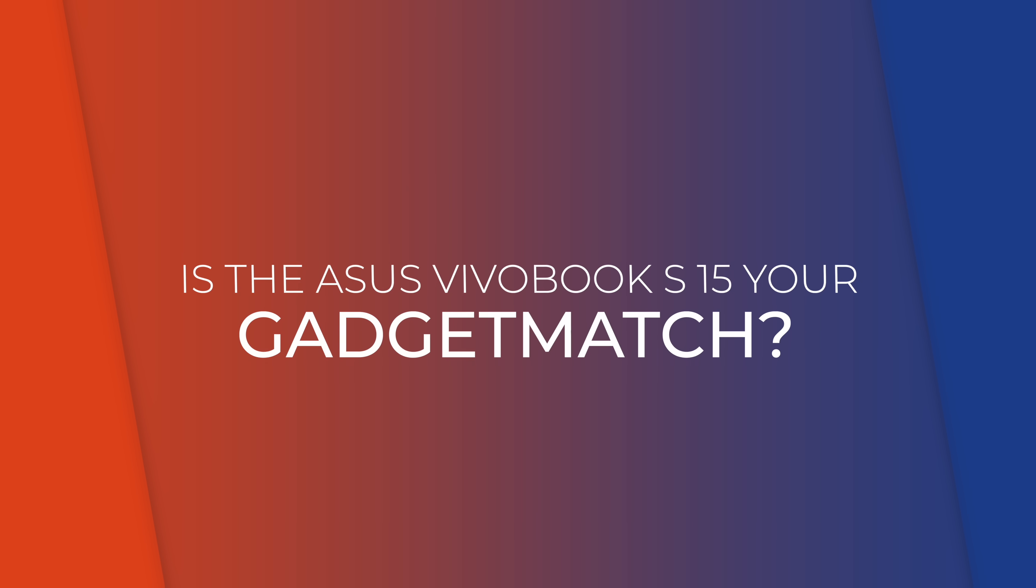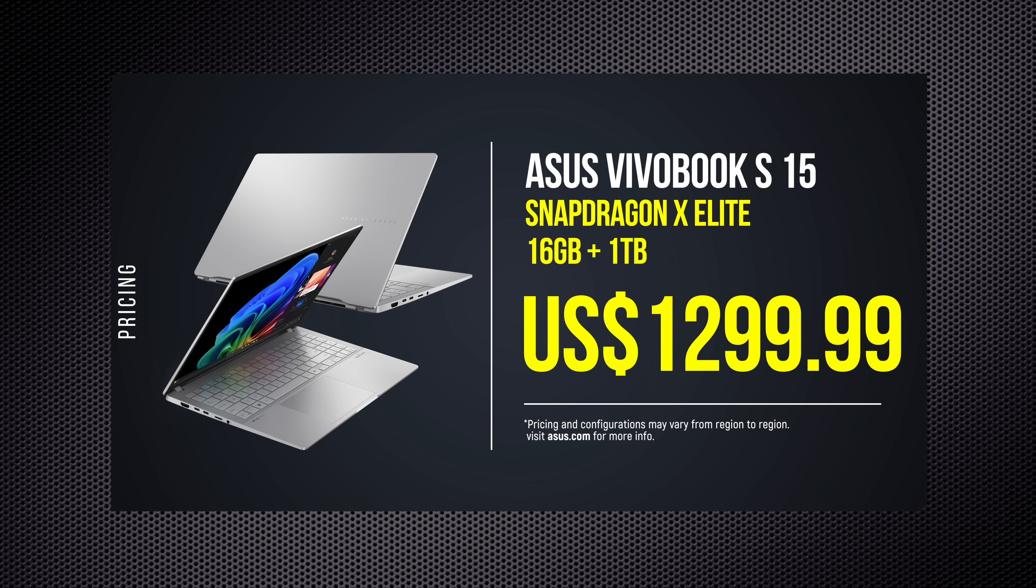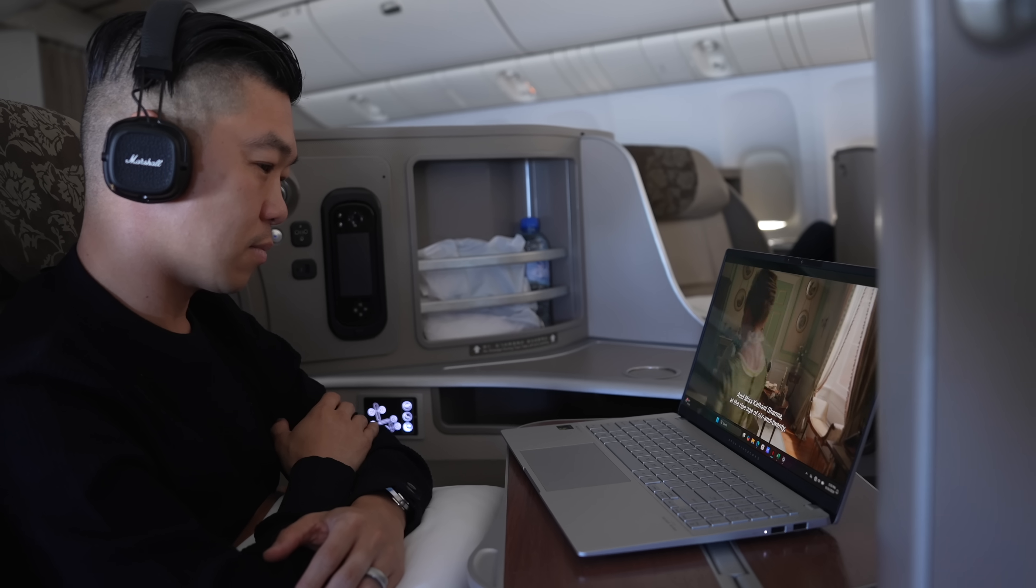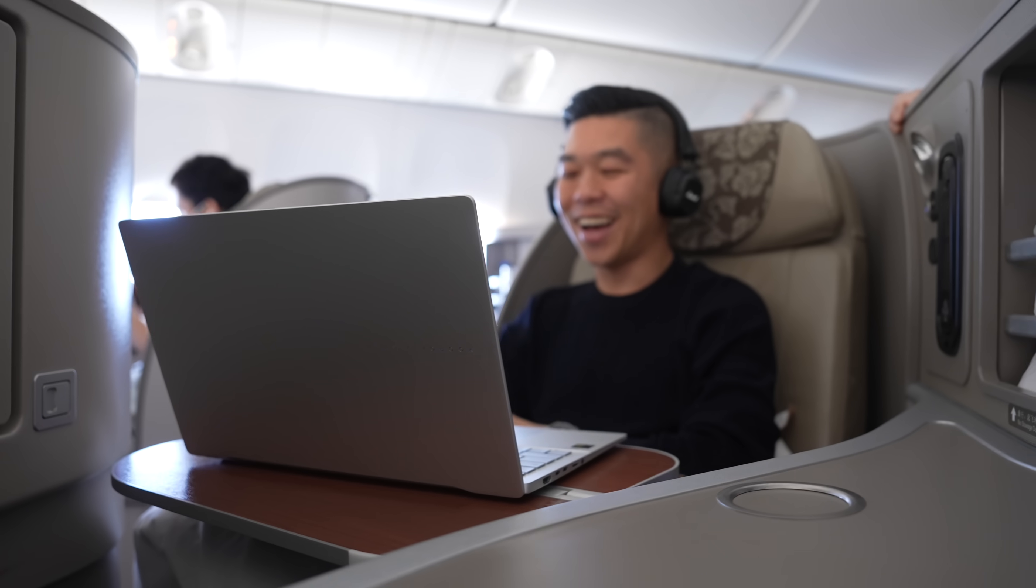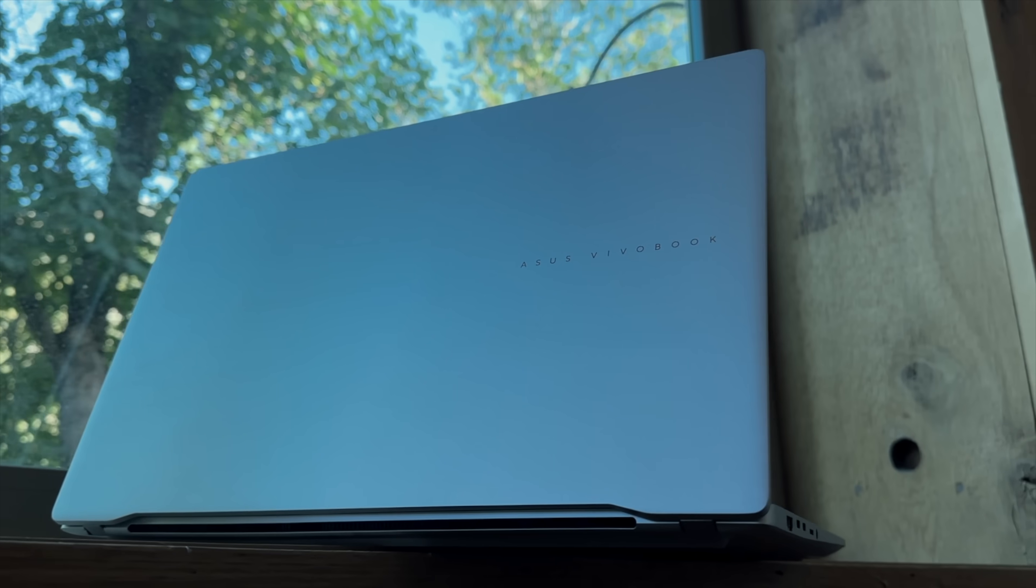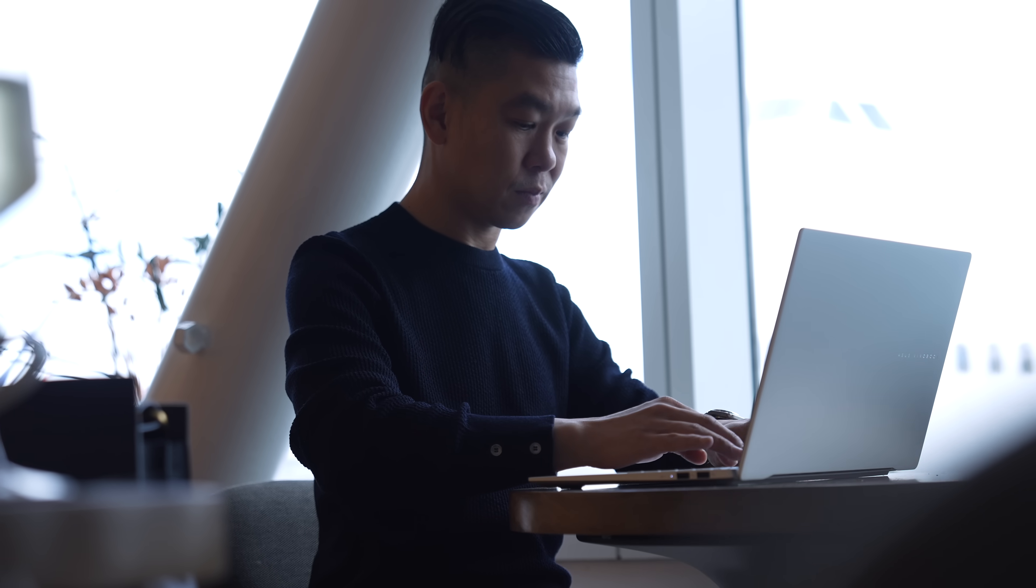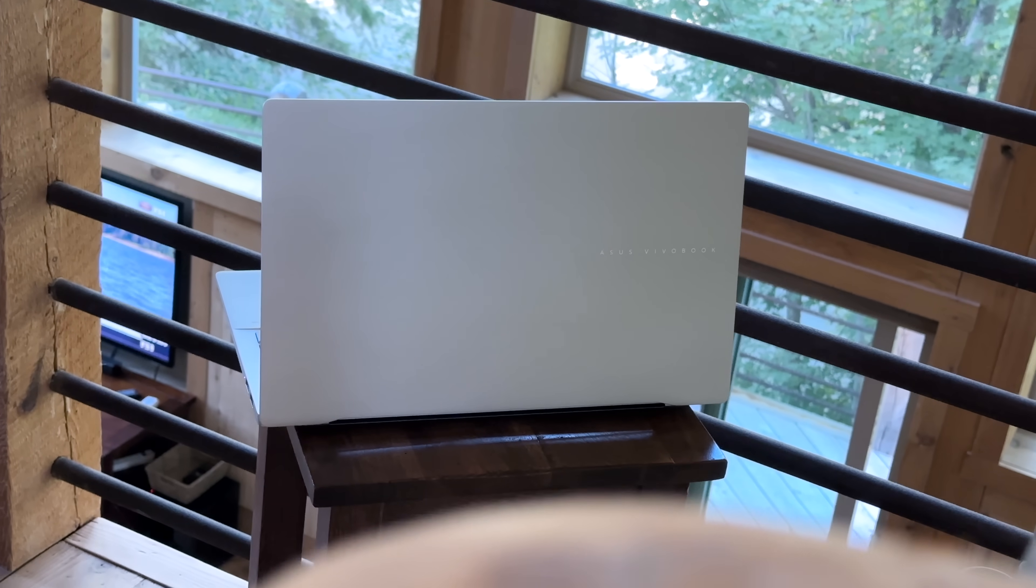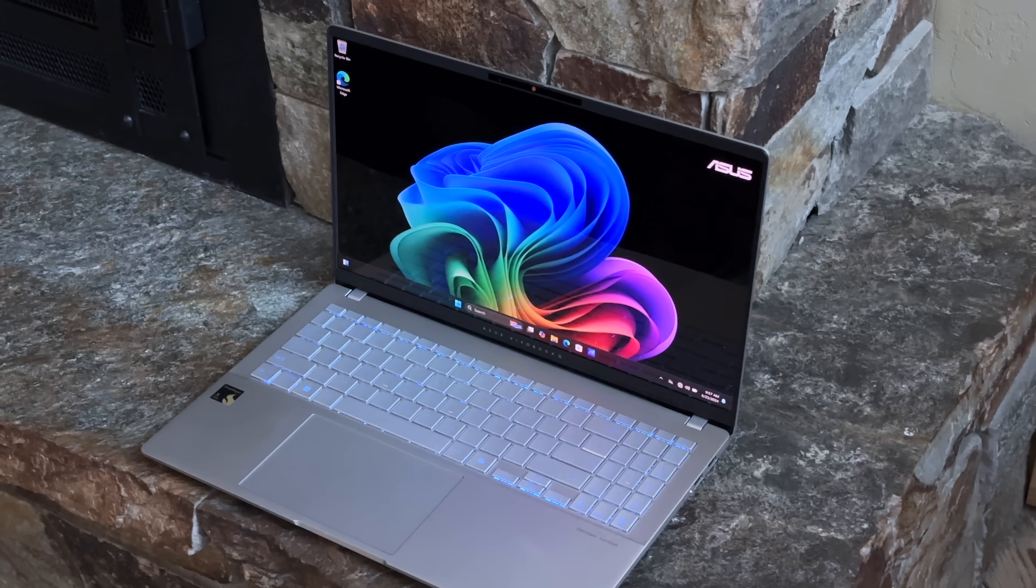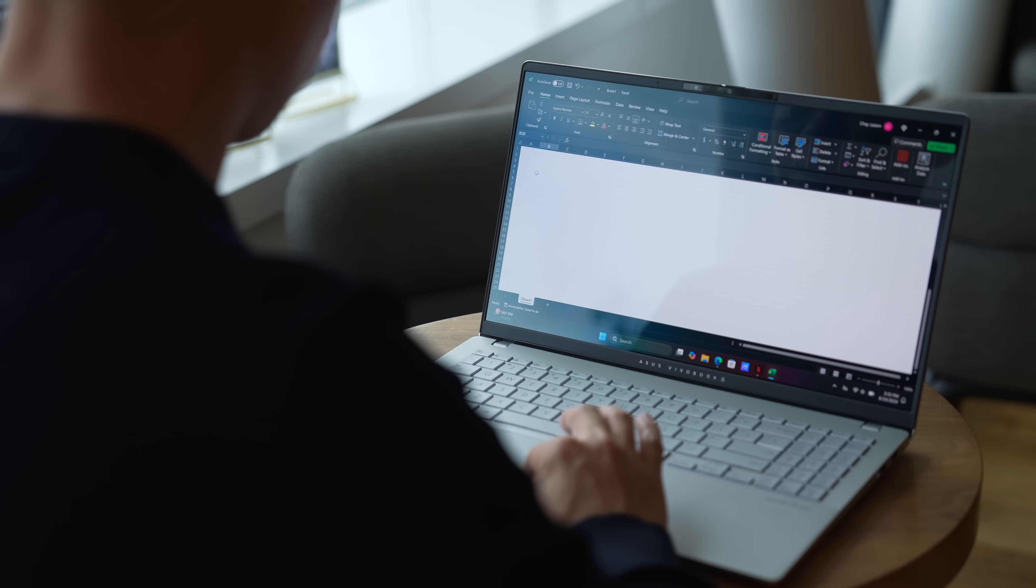So is the Asus Vivobook S15 your gadget match? At $1299, it's a pretty good deal for what you're getting. It's got a gorgeous OLED display, super long battery life, lots of RAM, and lots of storage, all in an understated and portable chassis. It's a great all-around Windows laptop for people who need a workhorse on the go. Windows users should be excited because Snapdragon X Elite and the Asus Vivobook S15 put Microsoft on a new path to take on the Mac.